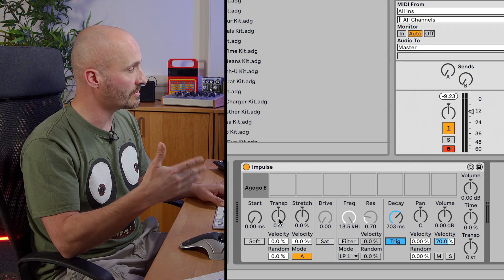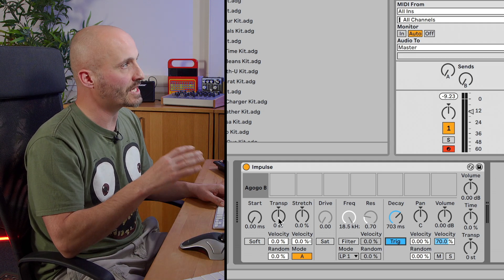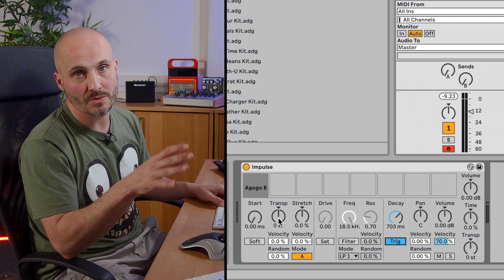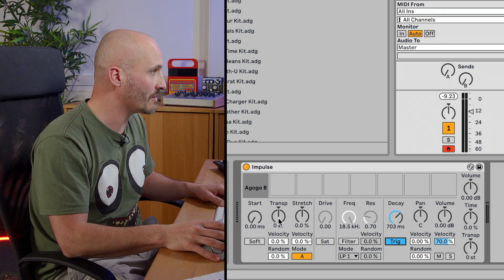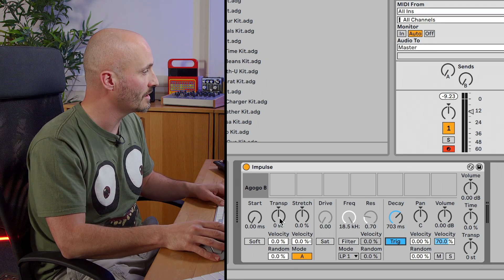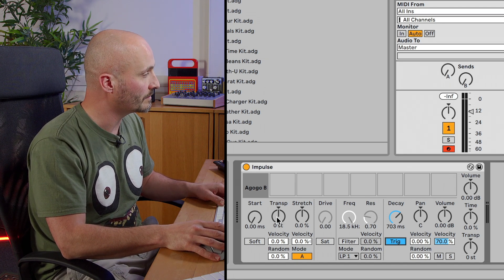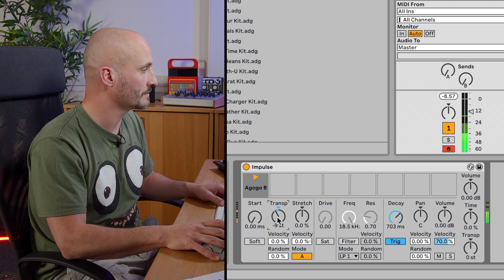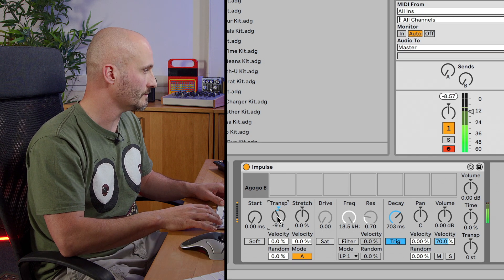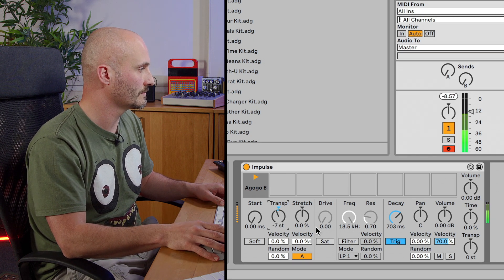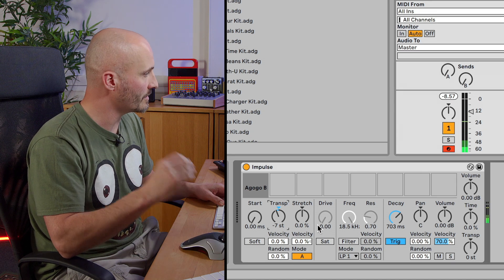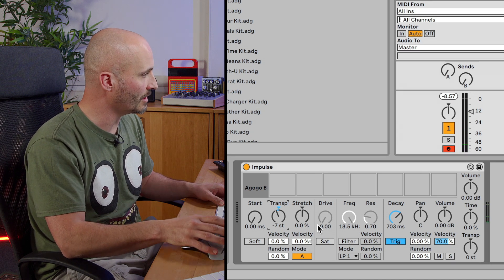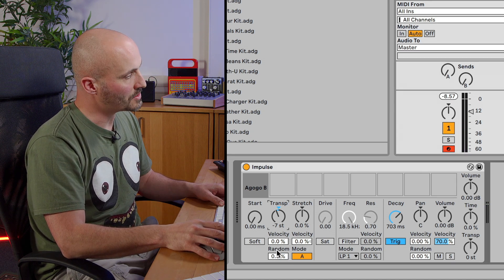So the transposition is an interesting one. So firstly, of course, you can, as with any sample, explore the possibilities with the sound by just changing the transposition in general. So let's find an interesting place for this sample. Okay, I like the pitch that's coming across, it's quite melodic.